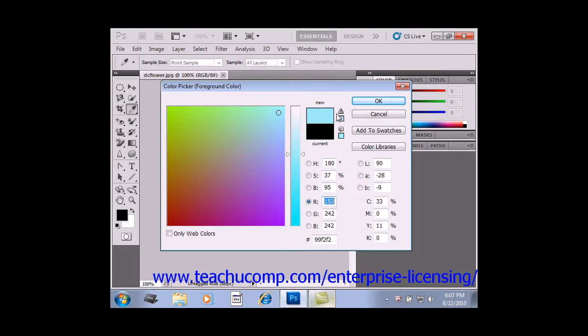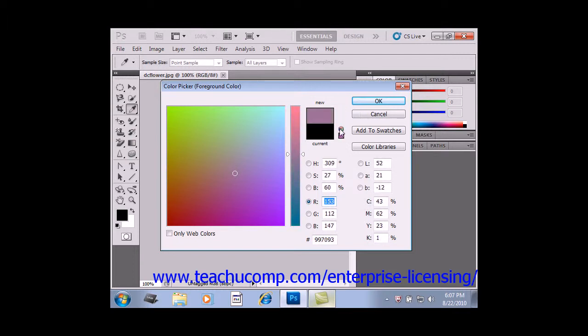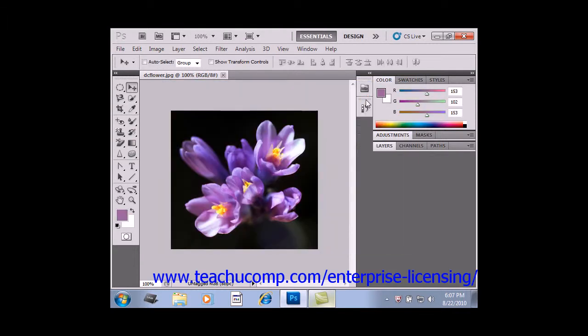When you've selected the color that you want, go ahead and choose a color. You then select OK and your current color choice will now be your new foreground color.